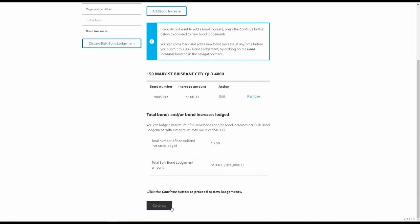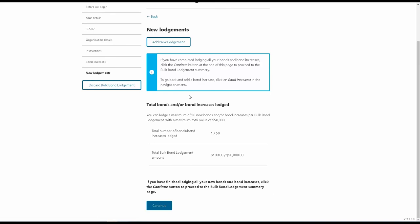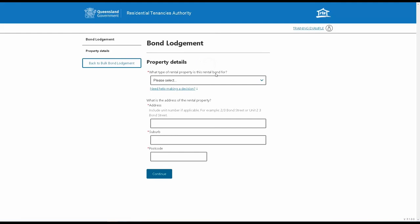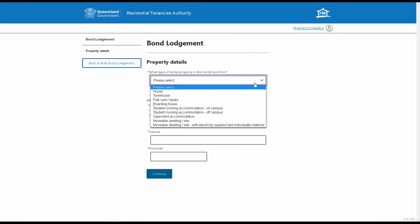Once you've added all bond increases to the Bulk Lodgement, click on the Continue button. This is the New Lodgements page. Click on the Add New Lodgement button to add a bond to the Bulk Lodgement.